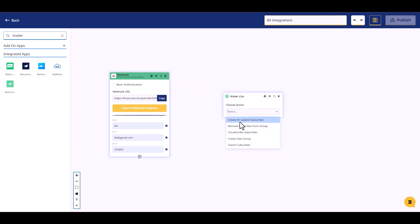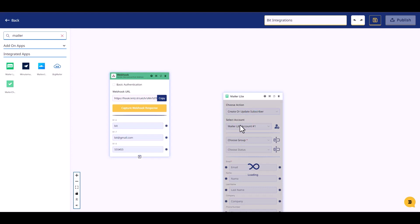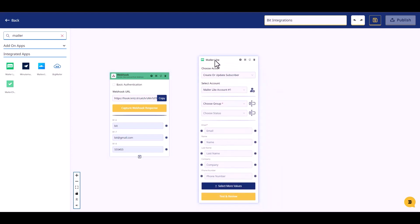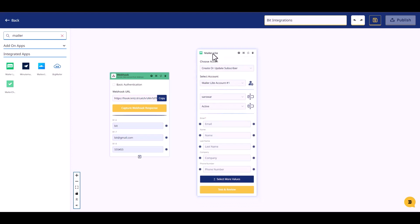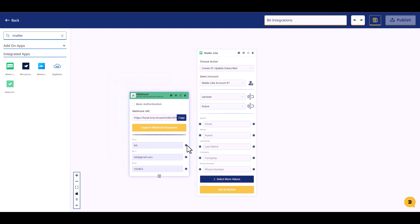Choose an action, choose an account, choose a group, choose status, and connect both fields.